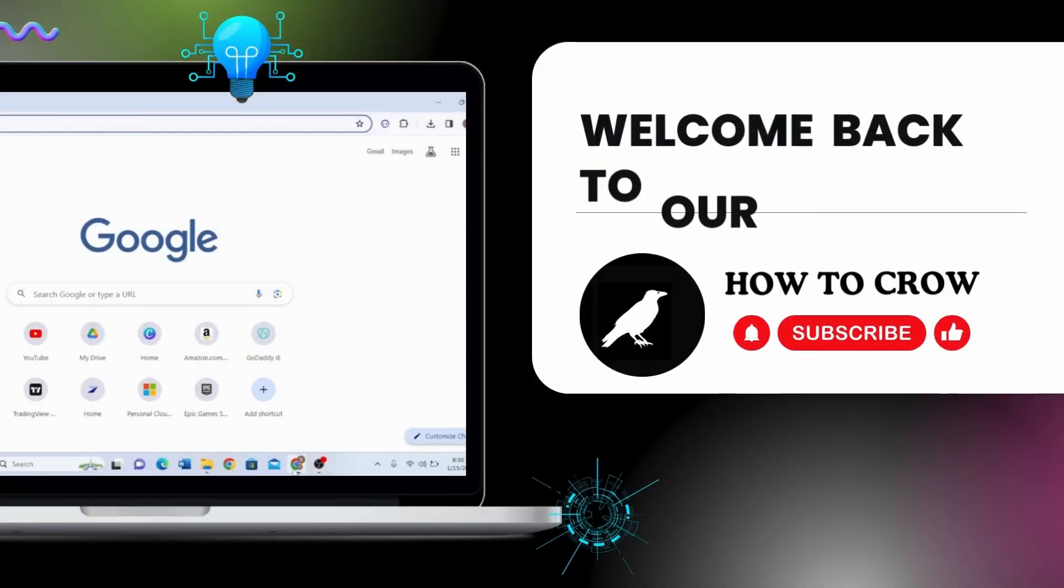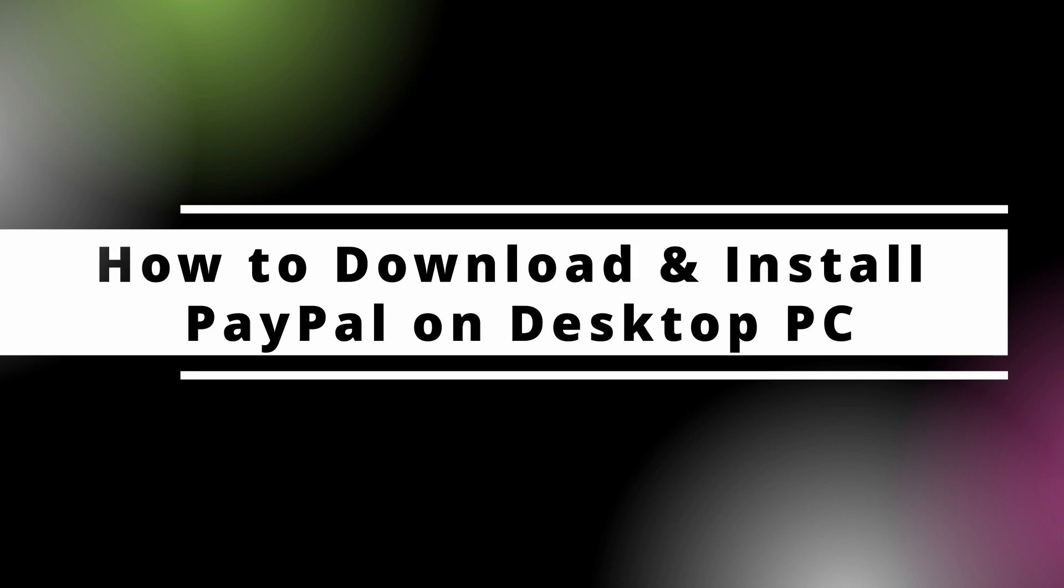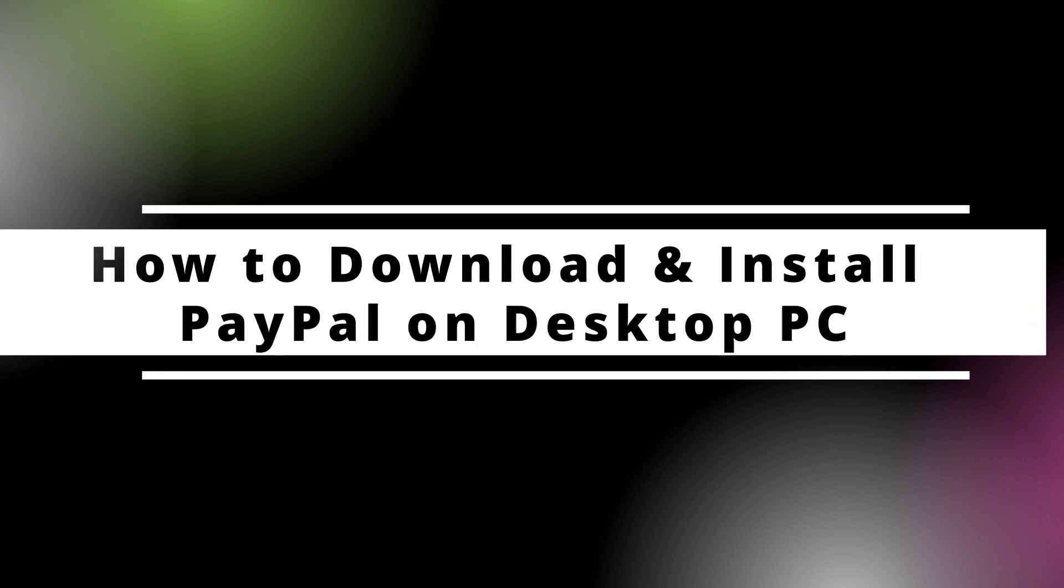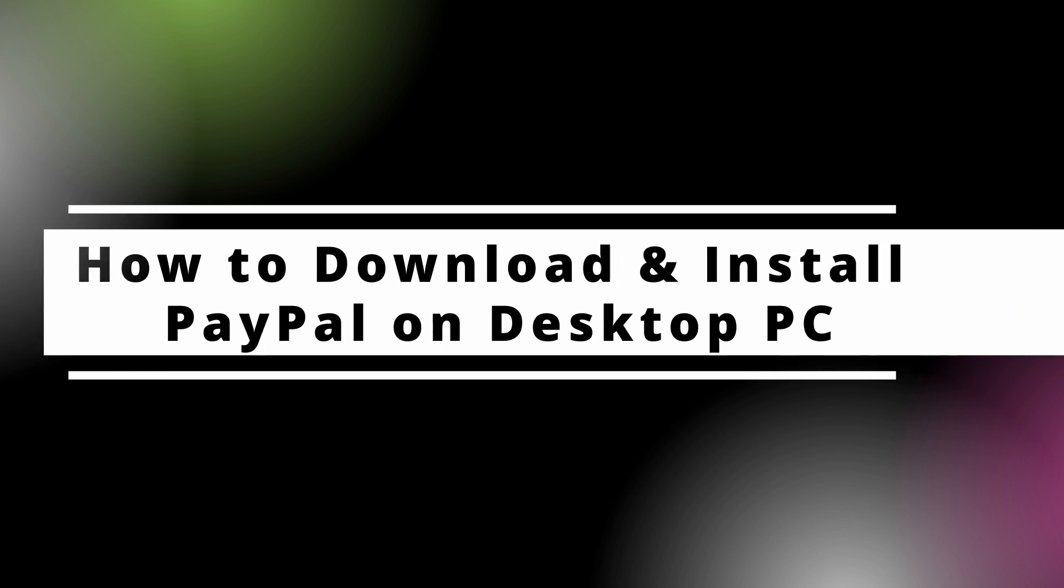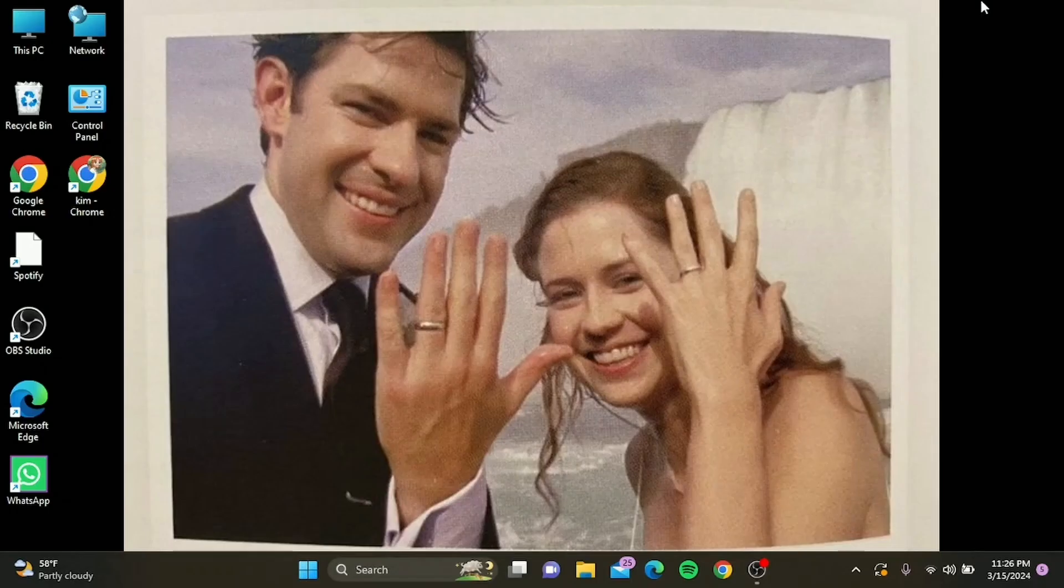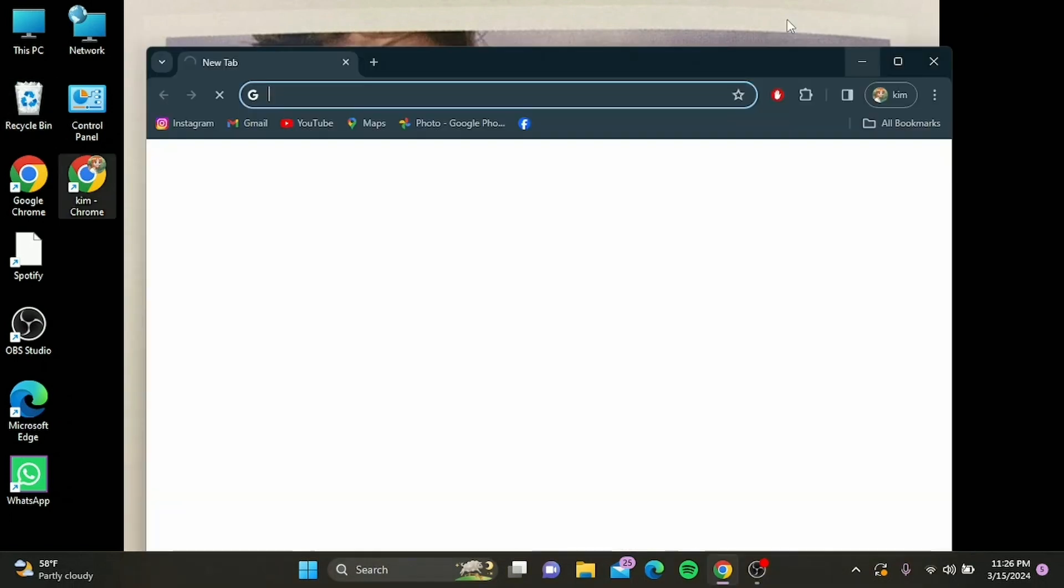Hello everyone, welcome back to our channel. In today's tutorial, we're diving into how you can download and install PayPal on your desktop PC in 2024. Whether you're managing finances for your business or simply keeping track of your personal expenses, having PayPal right on your desktop can make life a whole lot easier. So let's get started.